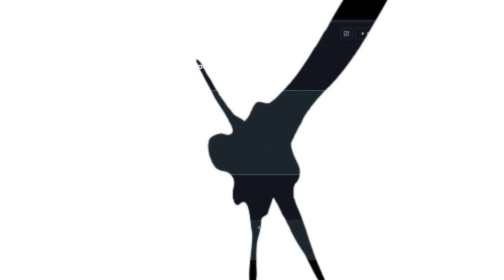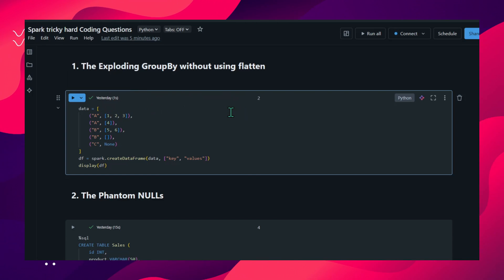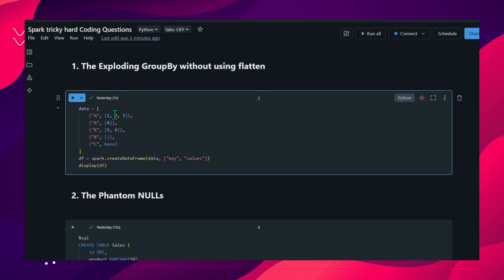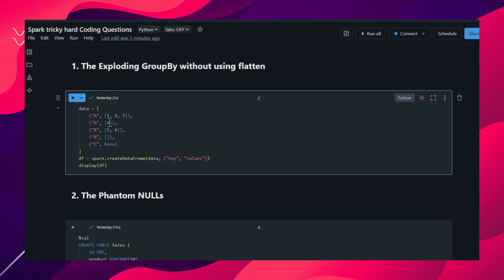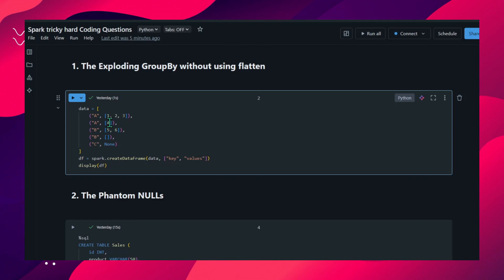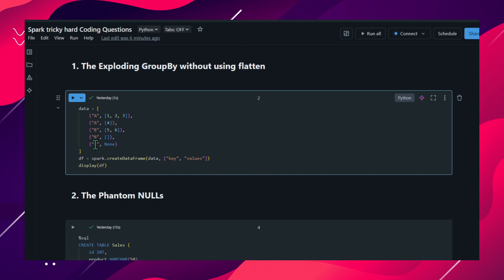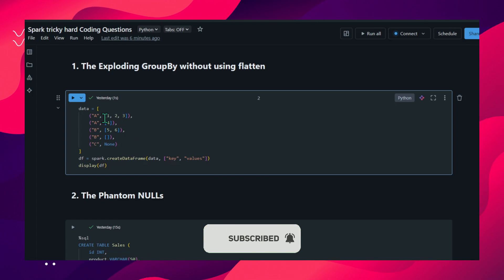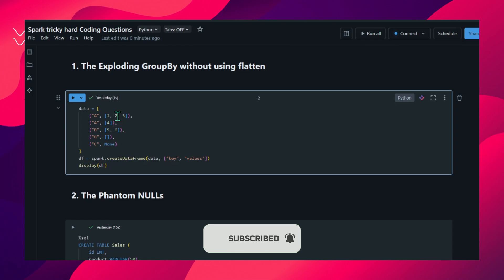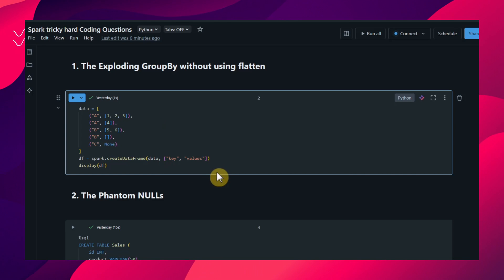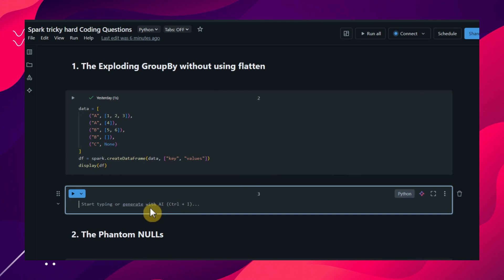I just moved to the Databricks environment - this is the free version. I have already entered the input. The first problem is exploding the group by without using the flatten function. First we need to apply group by on key, then use the collect_list function to group all the 'a' keys into one value, 'b' keys into one value, and 'c' into one value. After that we can use the flatten function to flatten any nested structure. I'll first show you with flatten, then without.